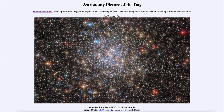Greetings and welcome to the introduction to astronomy. One of the things that I like to do in each of my introductory astronomy classes is to begin the class with the astronomy picture of the day, from the NASA website at apod.nasa.gov/apod. Today's picture for January 30th of 2023 is titled Globular Star Cluster NGC 6355 from Hubble.